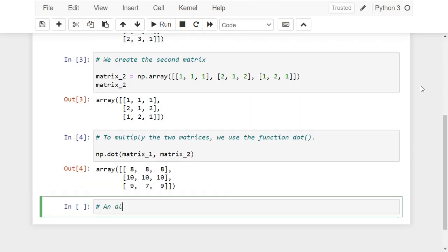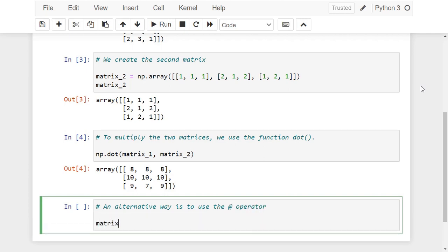An alternative way to multiply two matrices is to use the @ operator. To do so we write this code.